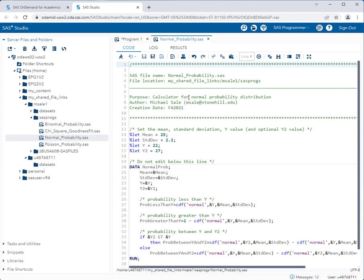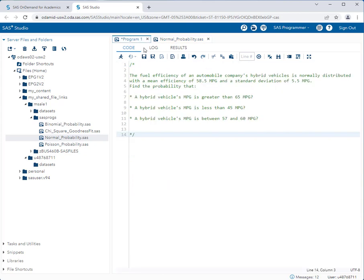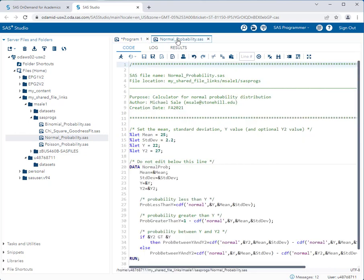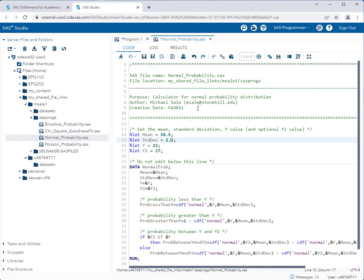Alright so let's change these settings for our problem. We'll go back to the problem. We notice that our mean efficiency is 58.5 and our standard deviation is 5.5. So first we change the mean from 25 to 58.5 and our standard deviation to 5.5. Alright so we got most of the setup done.